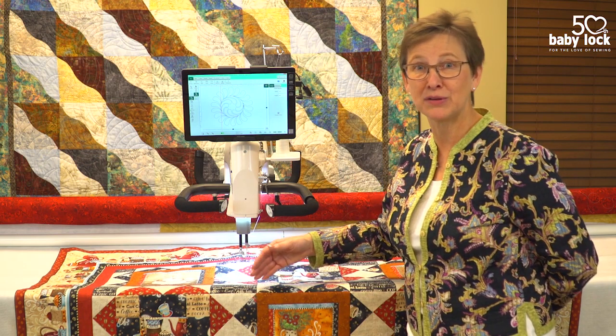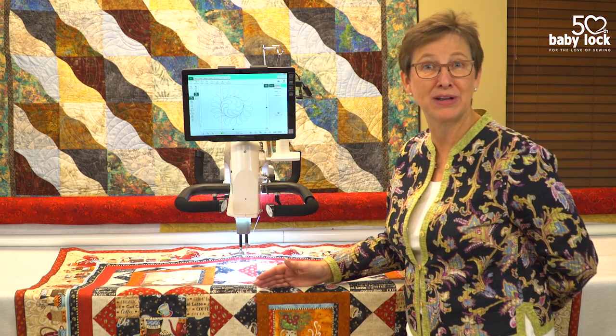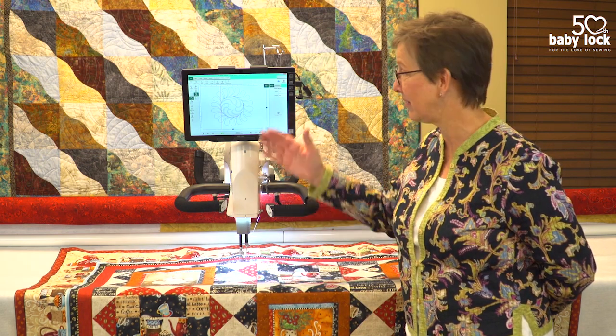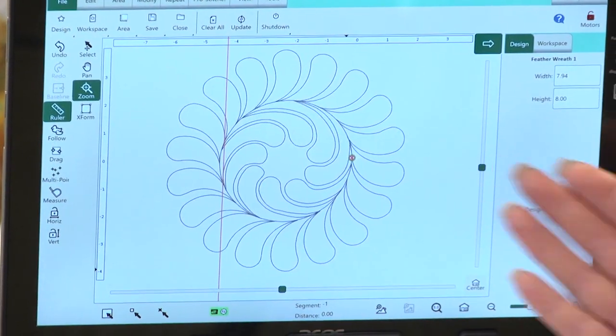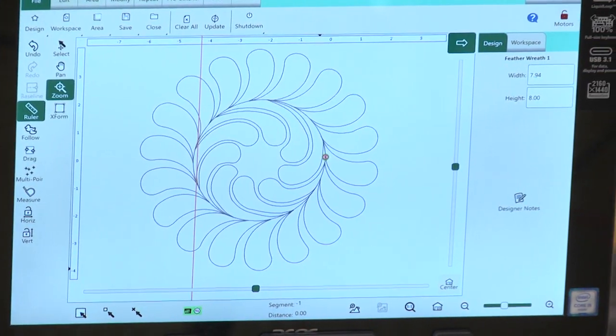So join me for this webinar and don't miss out learning about how to custom quilt — maybe a feather design that's round in a square space.